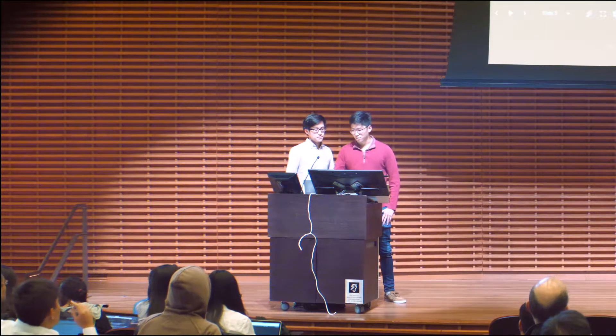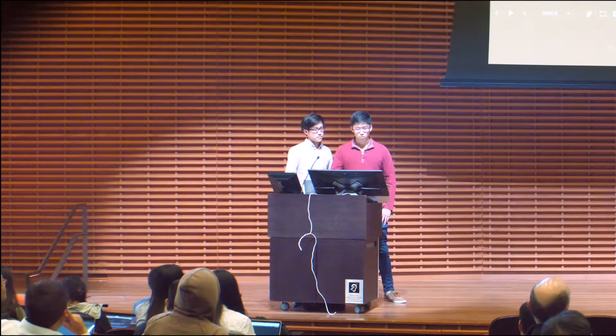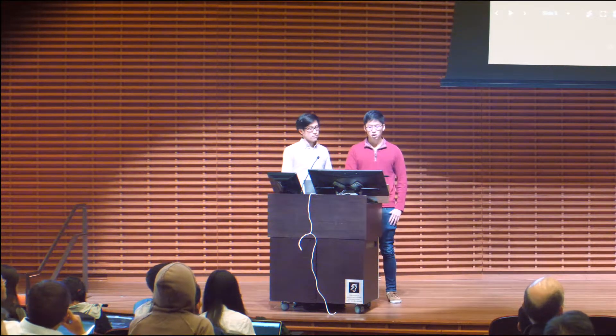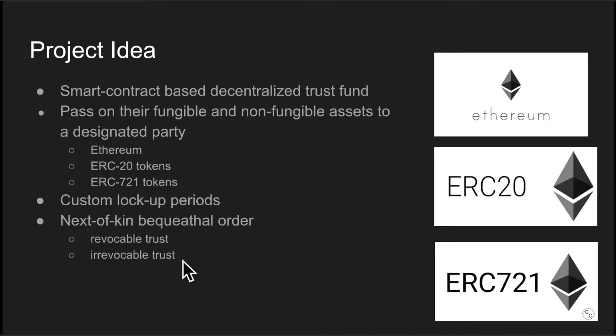So to solve these problems, we created a smart contract-based decentralized trust fund that allows you to pass on your Ethereum, any arbitrary ERC20 token, and any ERC721 token to your beneficiaries.